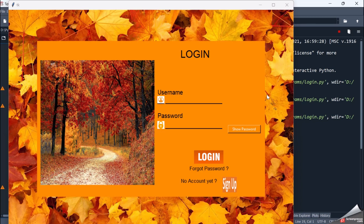This is the background image — the maple leaf is the background image. The orange color is the frame. This is another image. 'Login' is a label, 'Username' is a label, and this is the entry box in black color where we can write text. This is the username icon, which is an image. Then 'Password' is a label, and there's a password icon which is an image, and an entry box for entering the password.